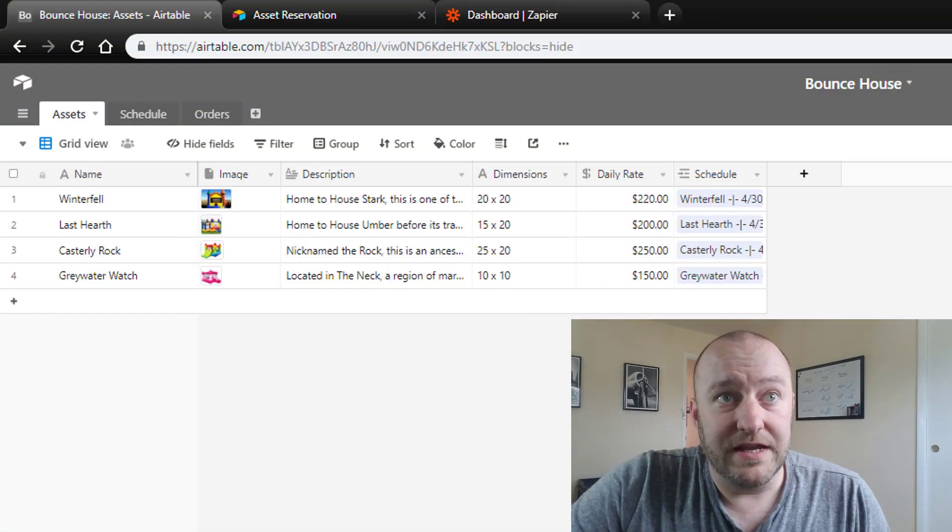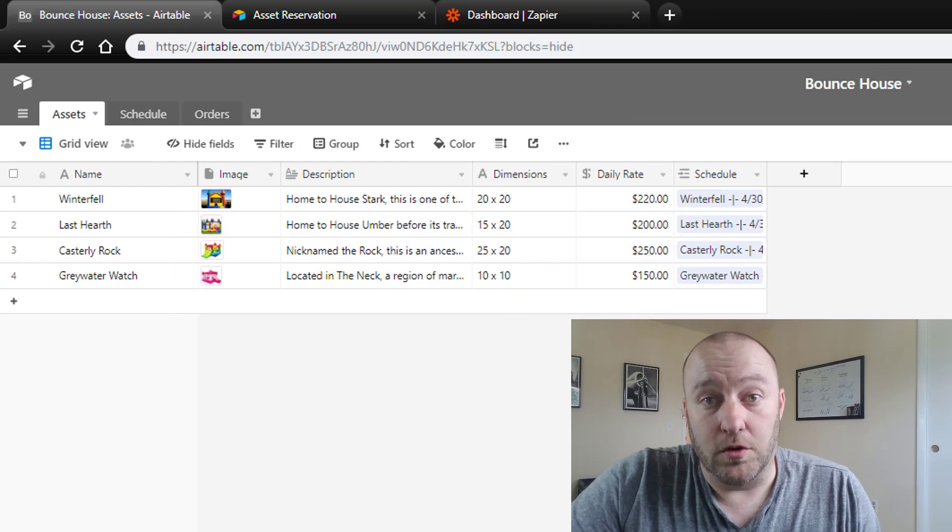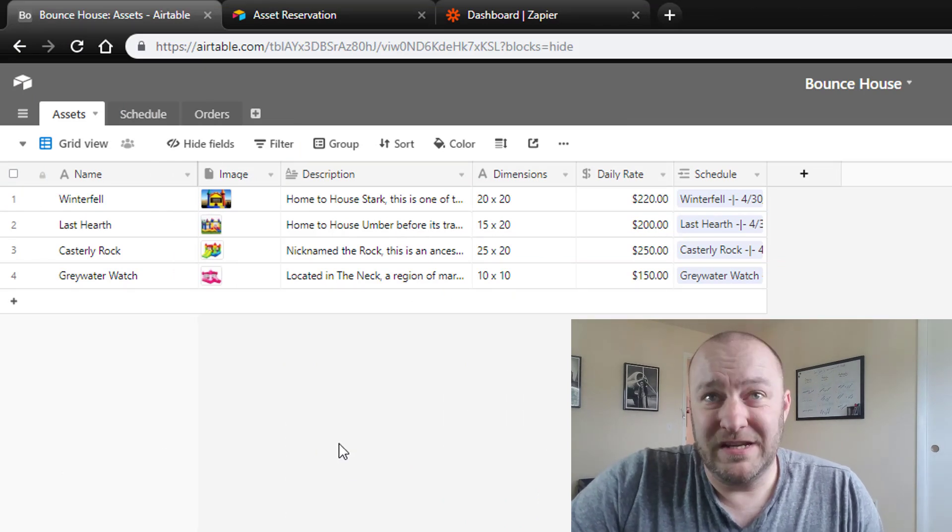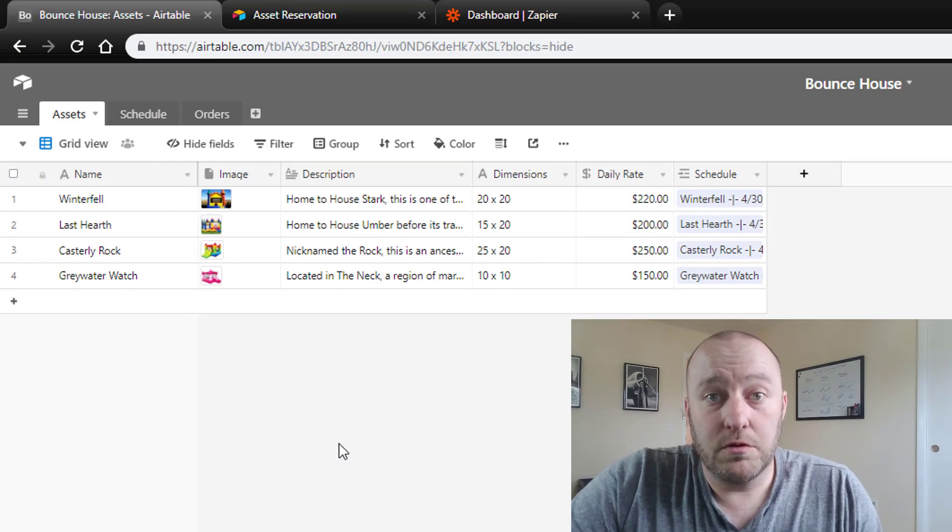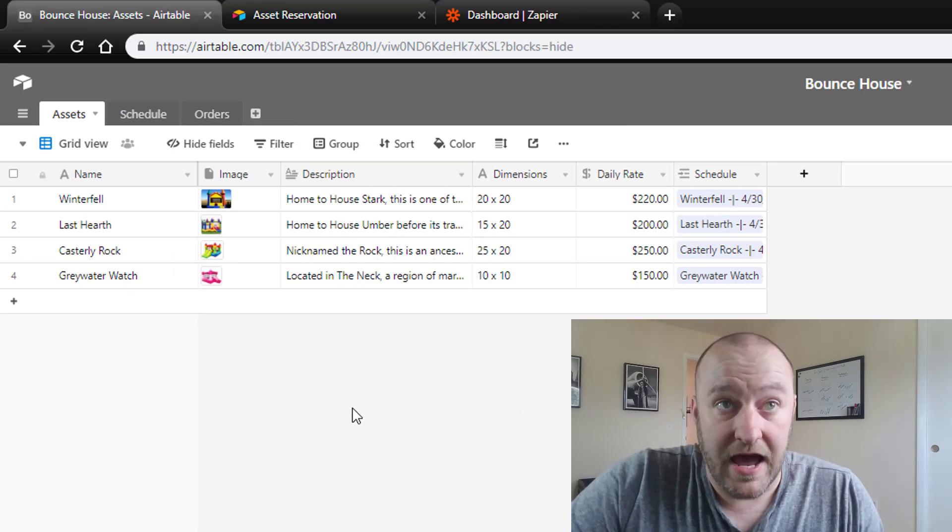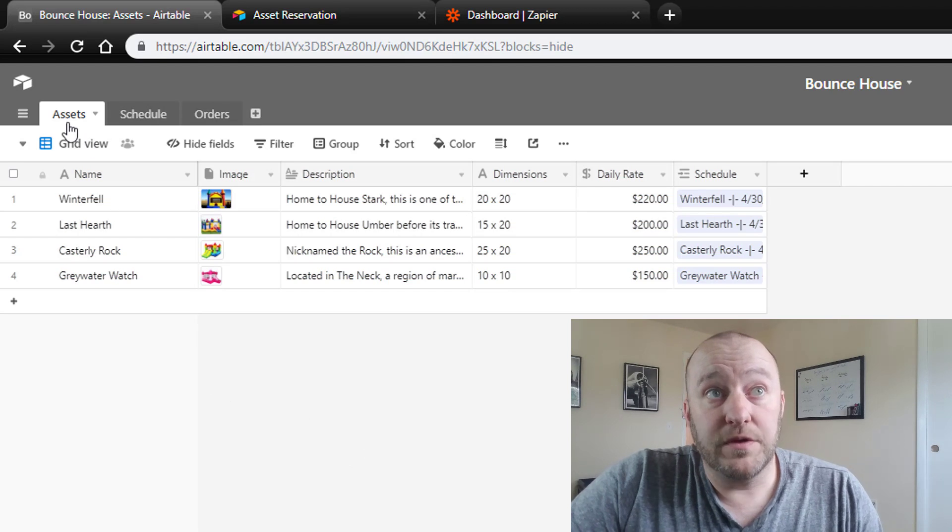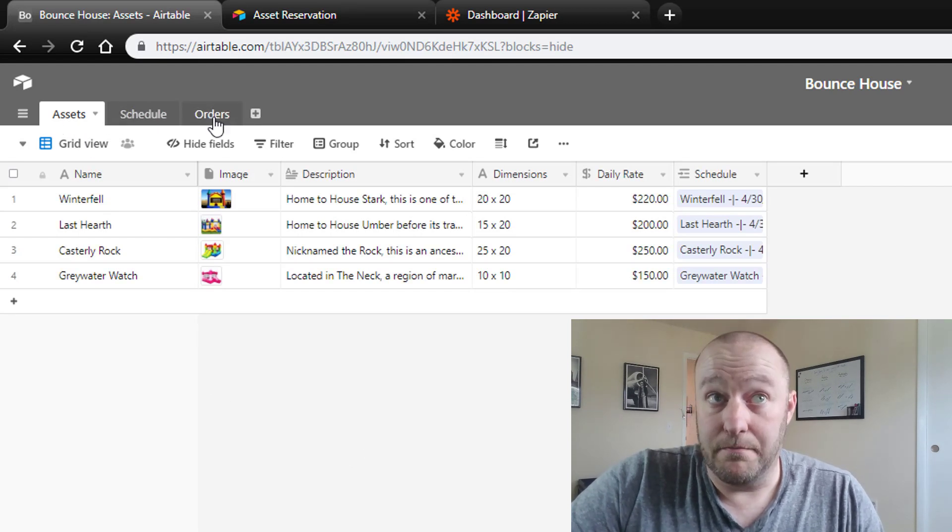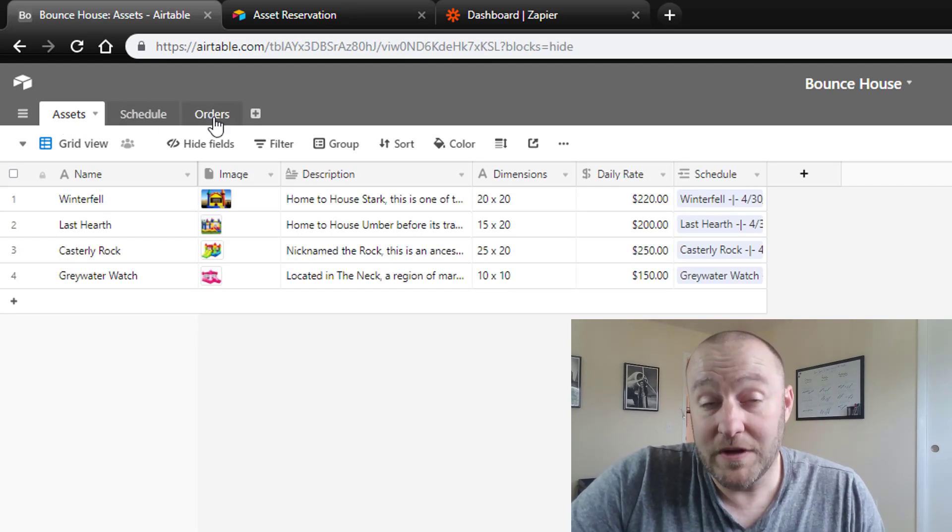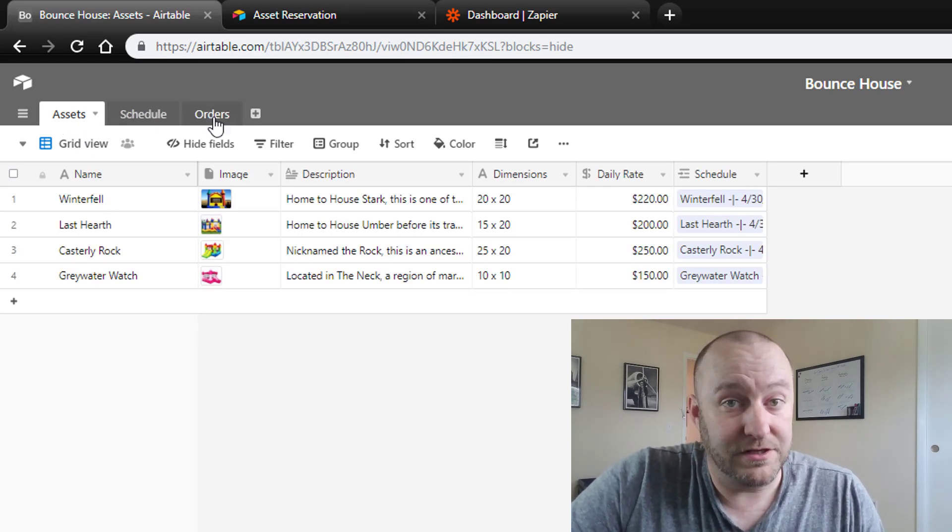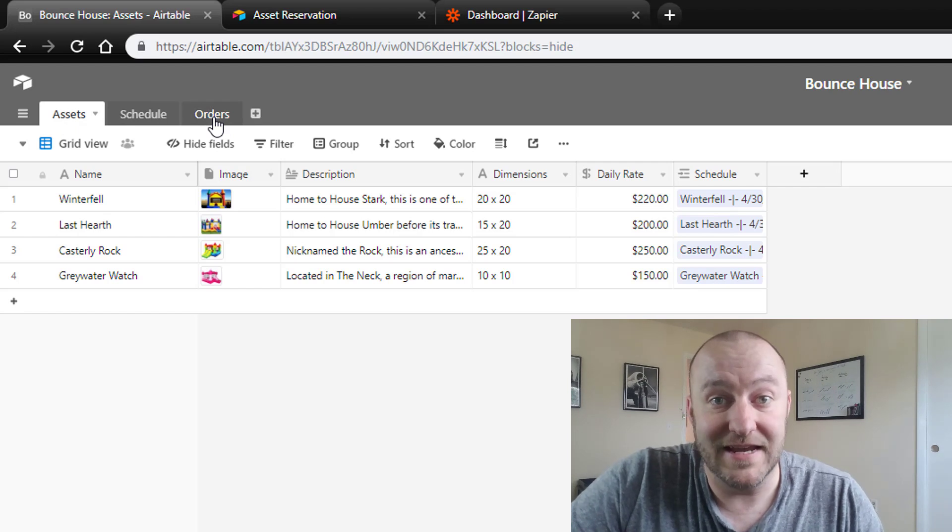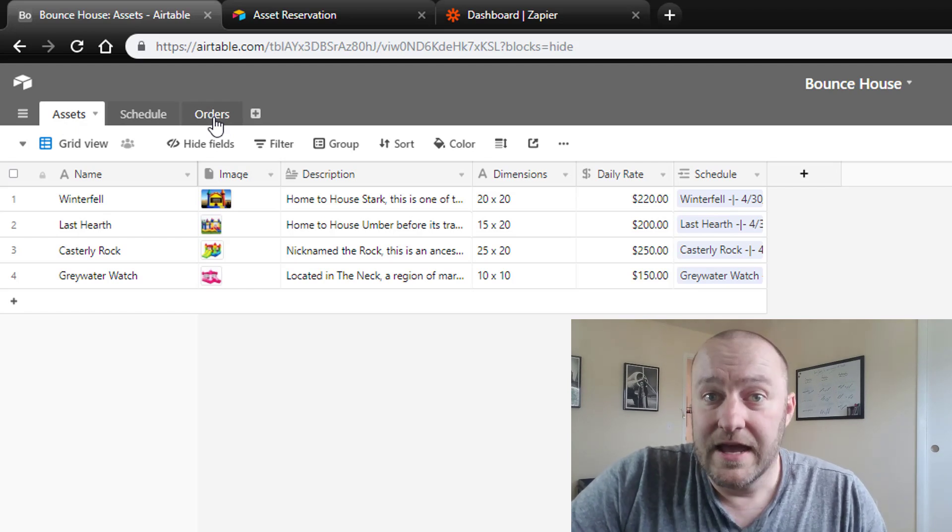So what we've built here is a database, of course, in Airtable, and it's a pretty simple and straightforward one for tracking assets. And really we have three different main tables that are going to be tracking all the different pieces of data for us.